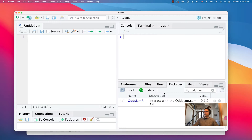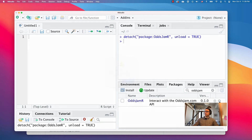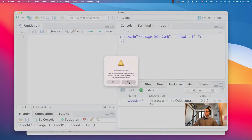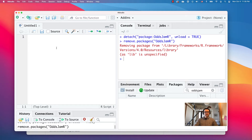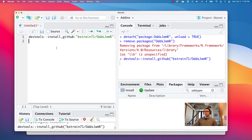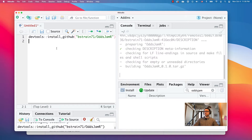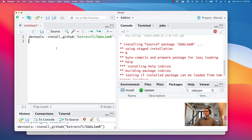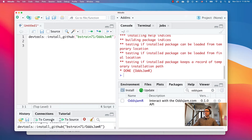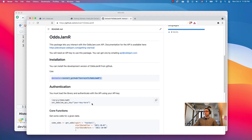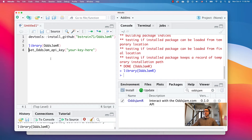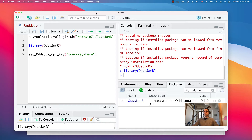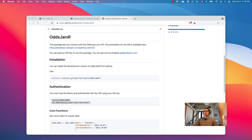First, I'm going to uninstall this to show you that it's easy to install — just copy and paste. Load the library and then you set your API key. Now you need an API key from the OddsJam folks. If you need one, you can send them an email. All information is on their home page.